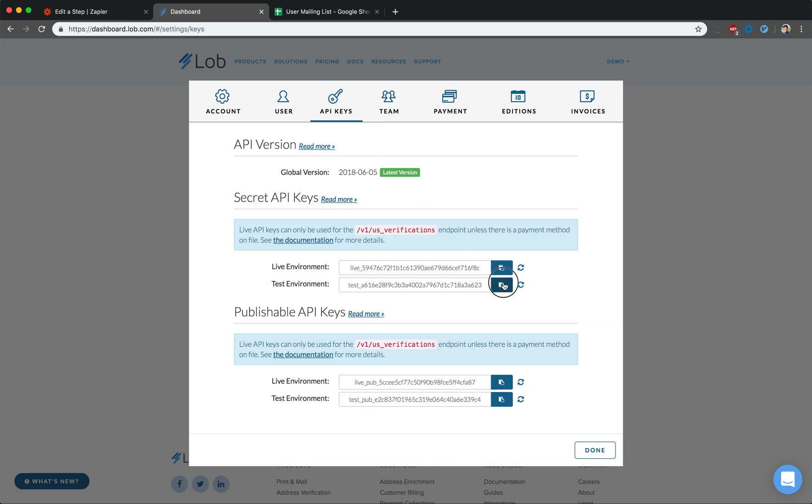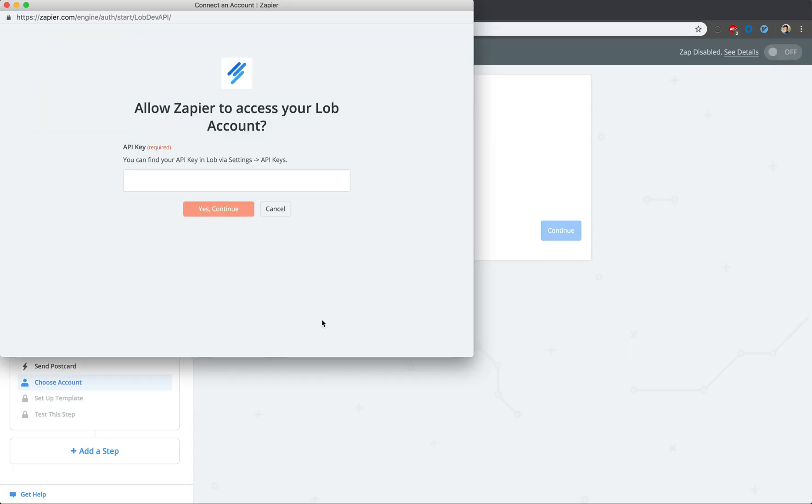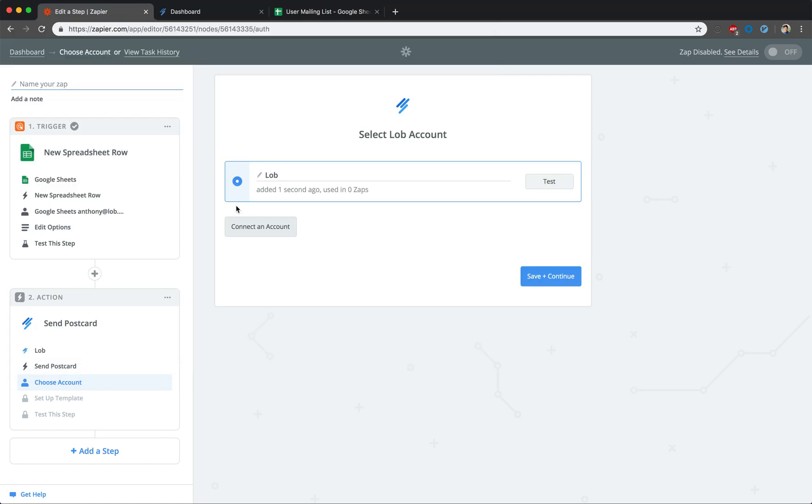We're going to be using our test API key, but in order to send real mail pieces, you will want to use your live API key. Once again, we strongly recommend testing the connection.